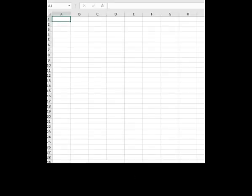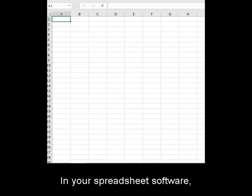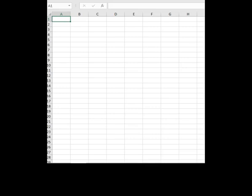Next, in your spreadsheet software, you paste the file.